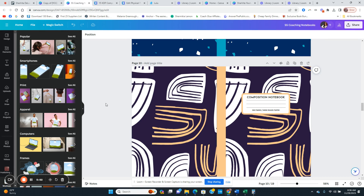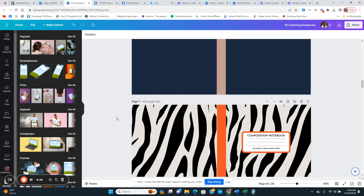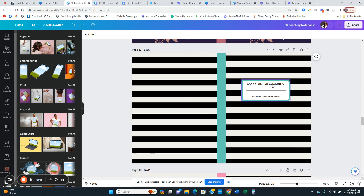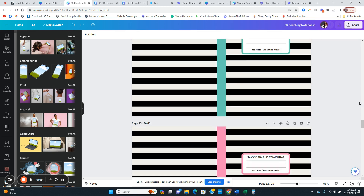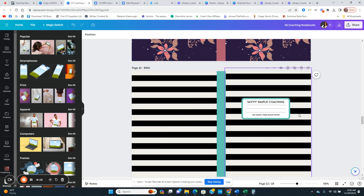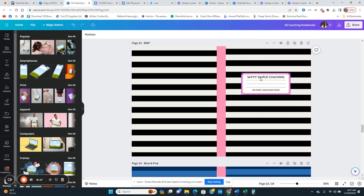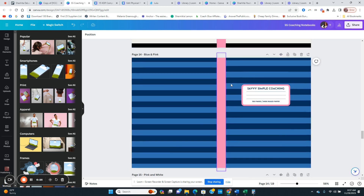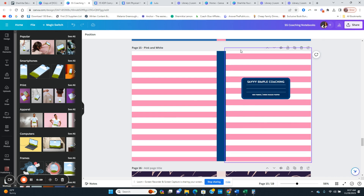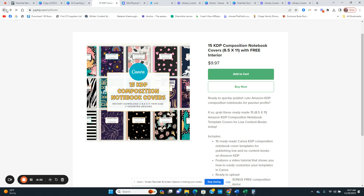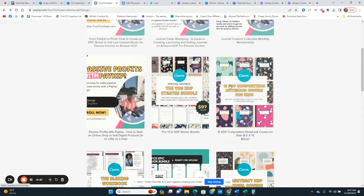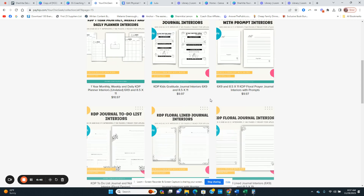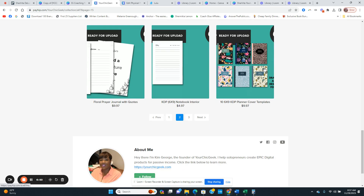These are what the composition notebooks look like. All I had to do was download them and upload them as covers. I added the words 'Savvy Simple Coaching' and have different color options. I made a copy and changed the colors — green, pink, blue — giving me four different options. Kim also sells the inside line paper, including composition notebook paper interior pages.